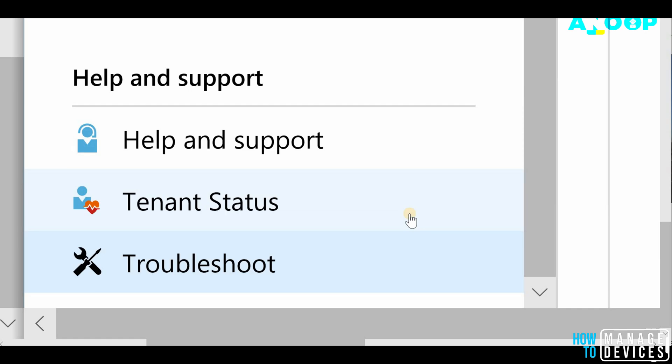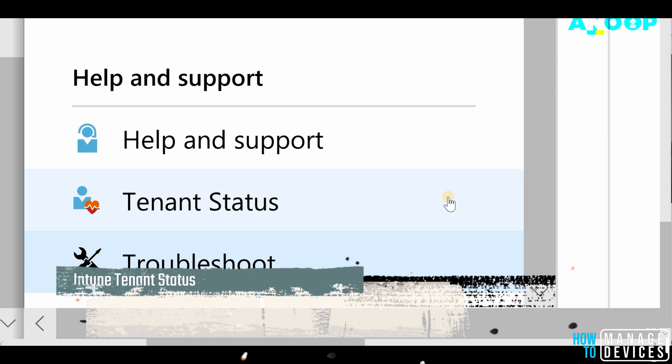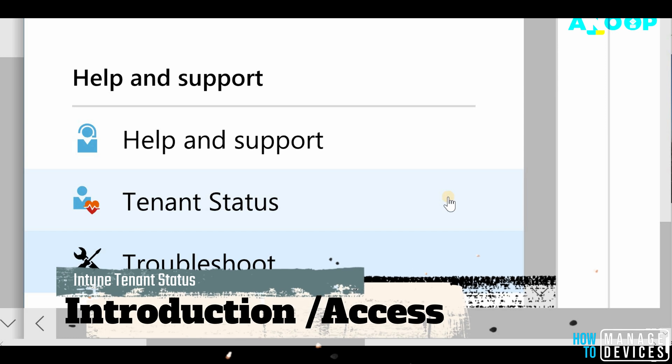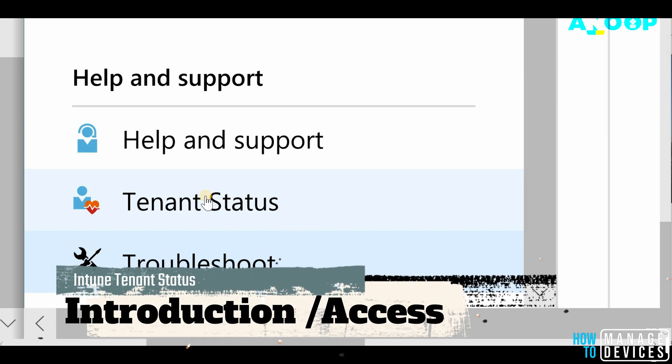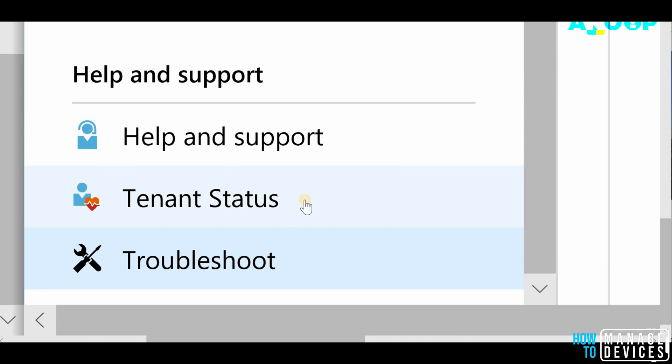Hi, hello, this is Anoop here and in this video we are going to see the details about Intune tenant status page.